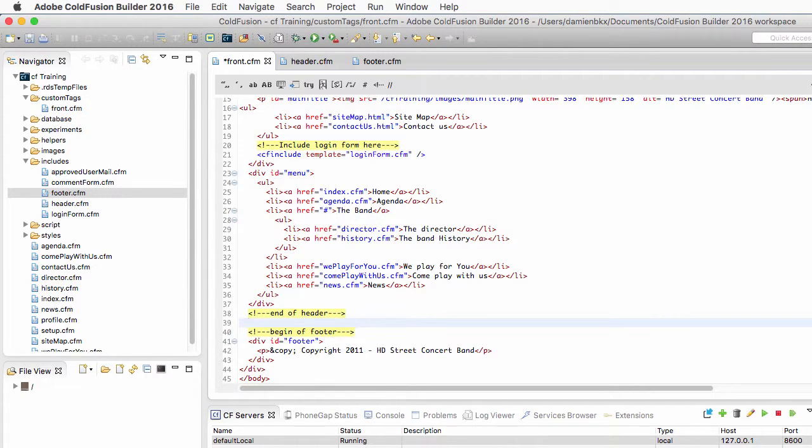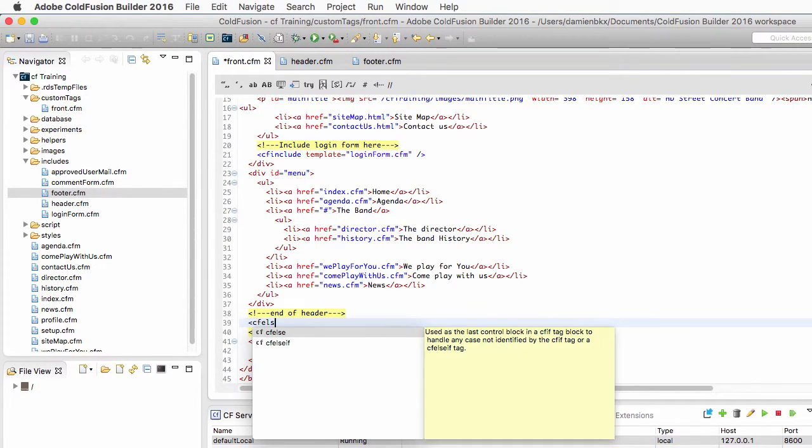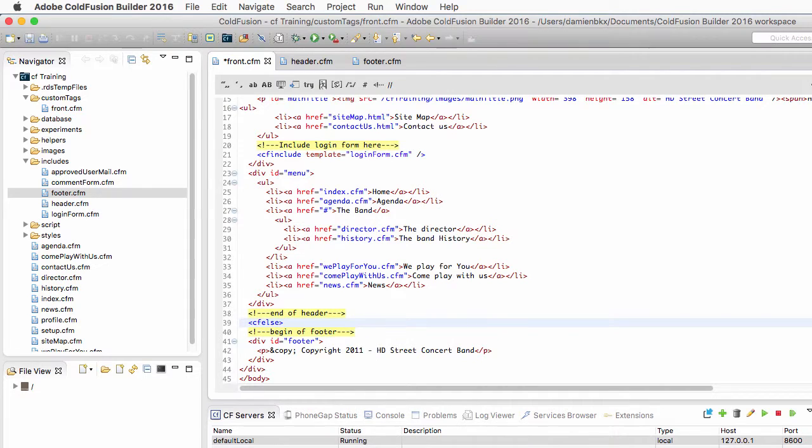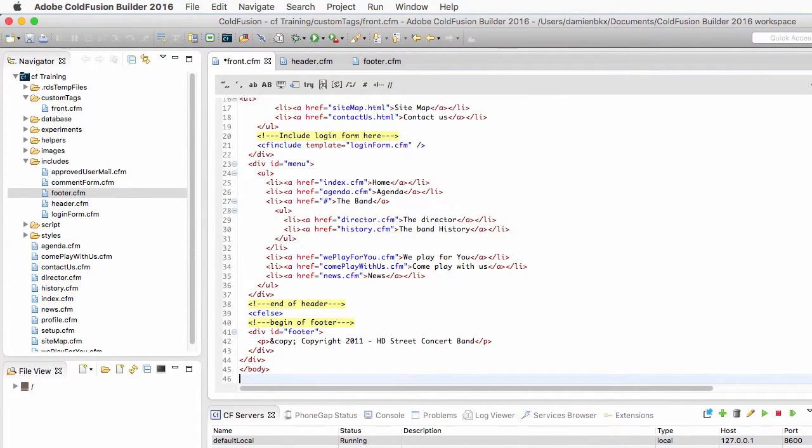If I am processing the closing tag, then I need to output what used to be the footer. And of course, don't forget to close the cfif here at the end of the custom tag.